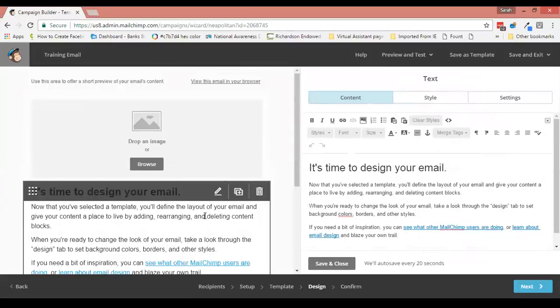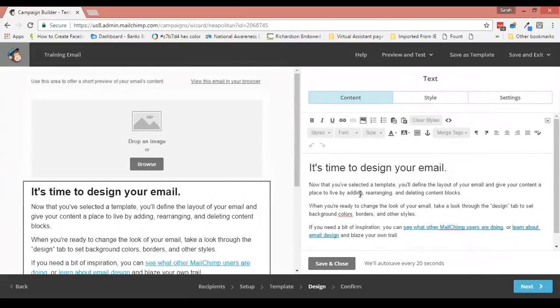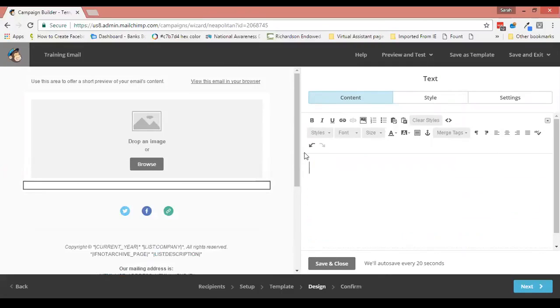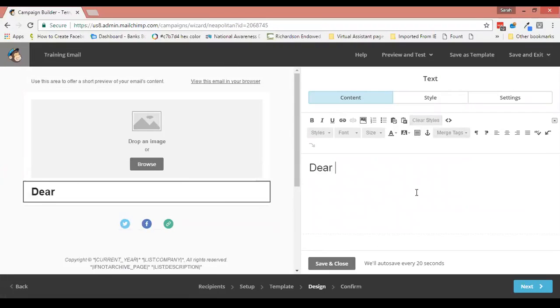So here is my email, obviously not designed, but that's for another video. This is where I'm going to start to put my text in, so I'm going to type 'Dear.'